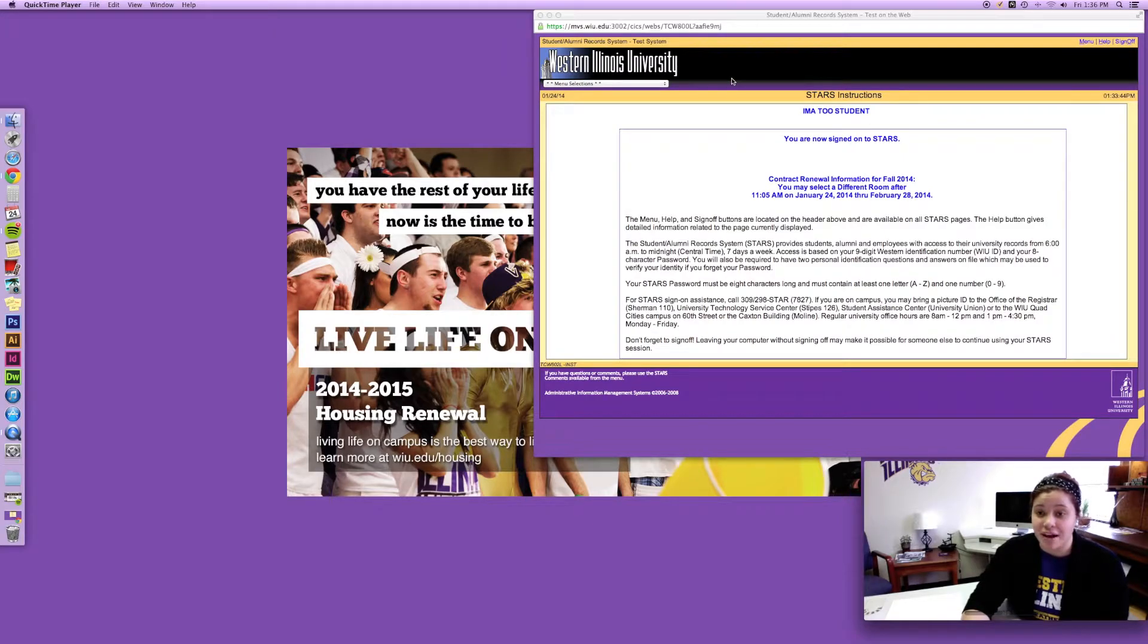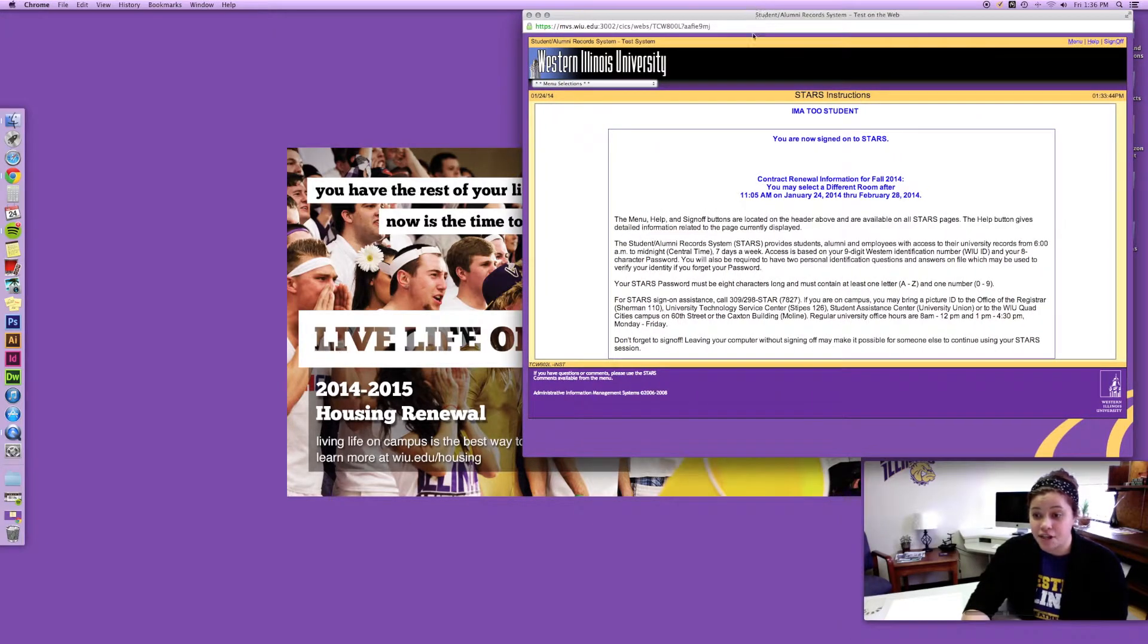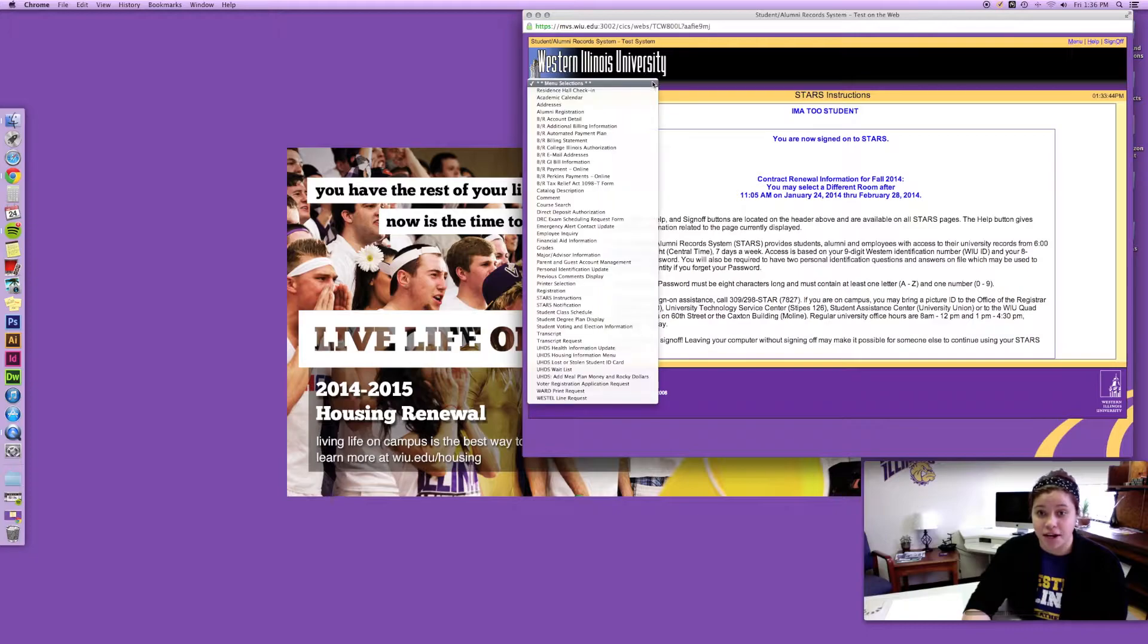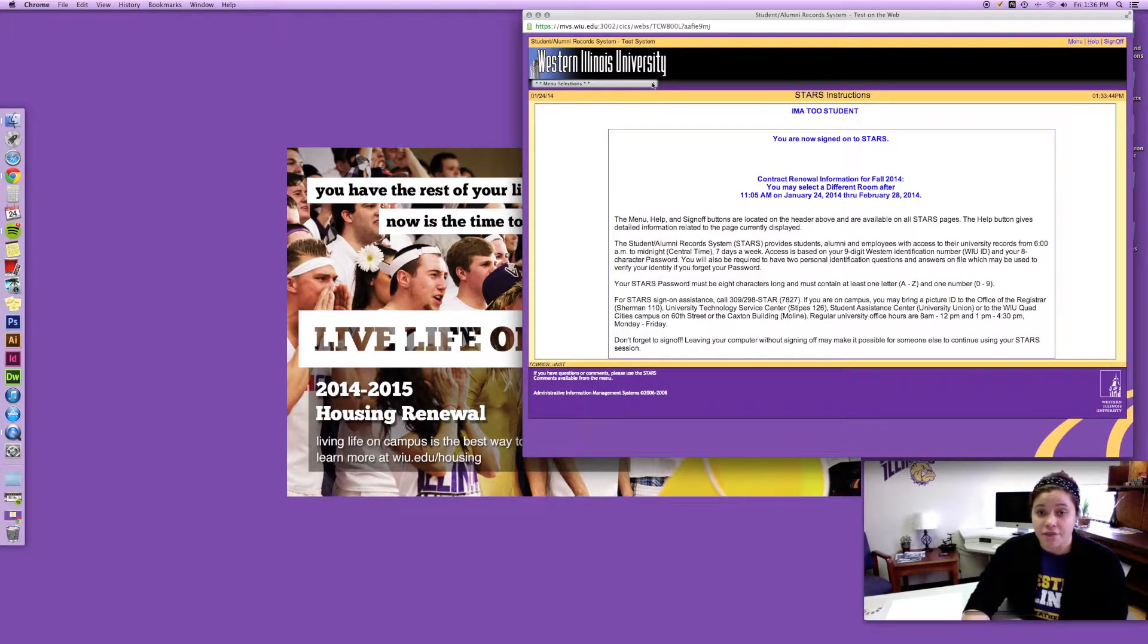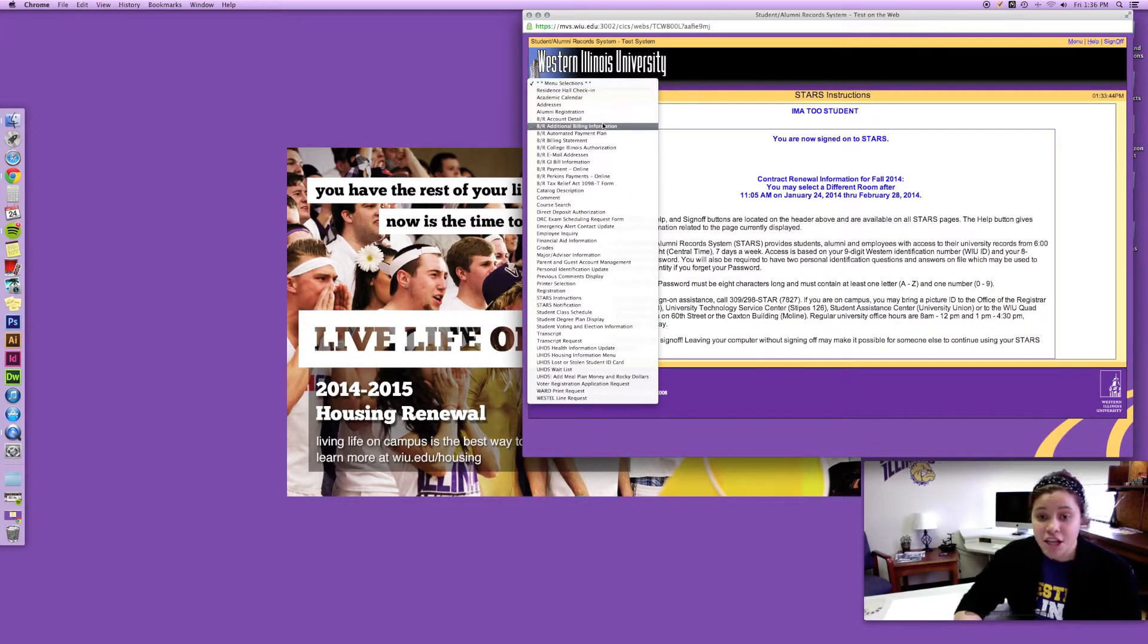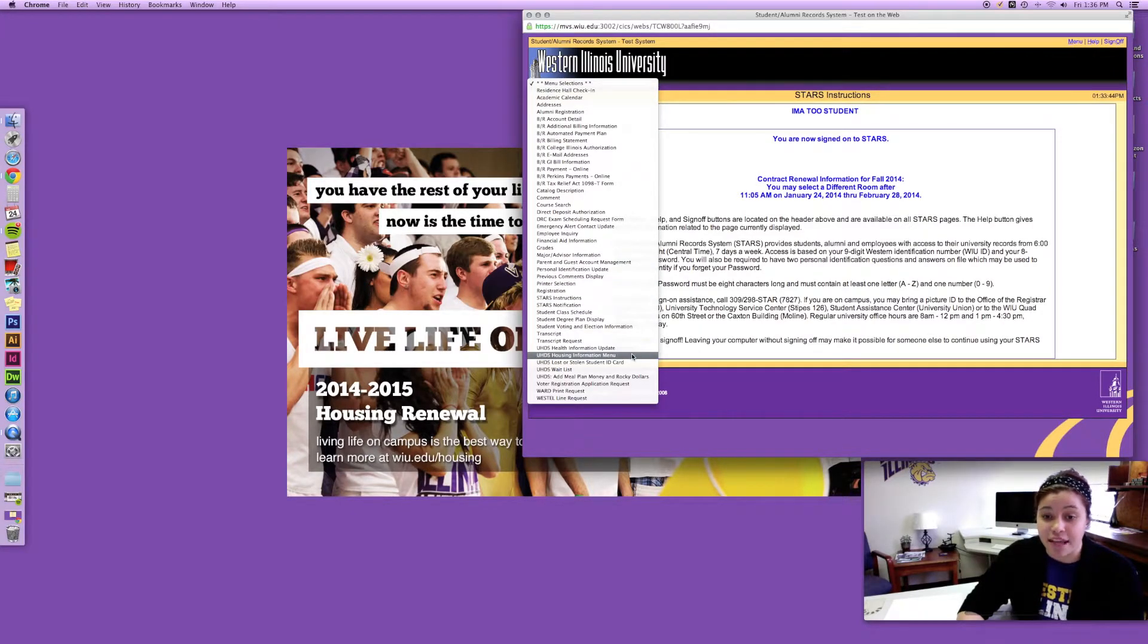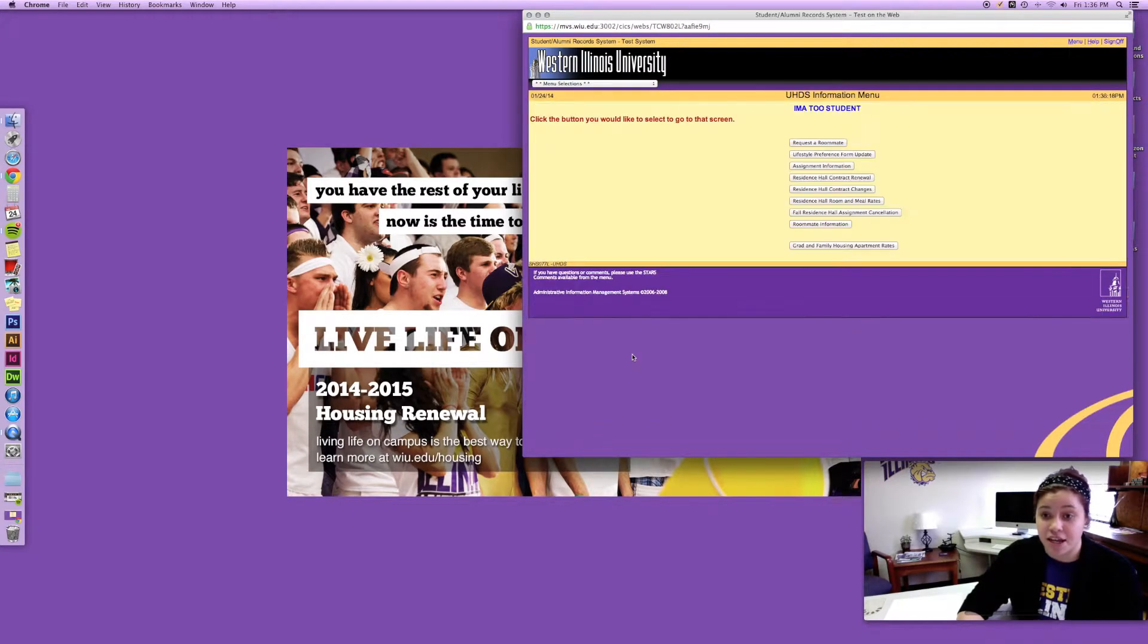So what you're gonna want to do is sign on to your STARS account using your Western ID number and password. If you go to the drop-down menu under menu selections, just go down a little bit towards the bottom. It's the housing information menu and click on that.